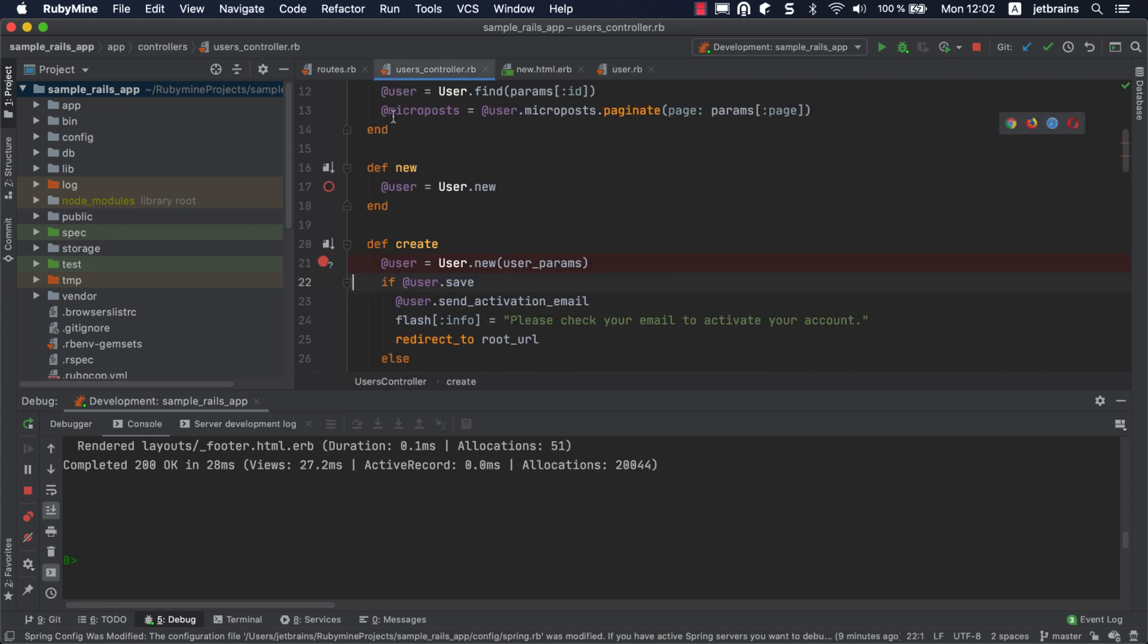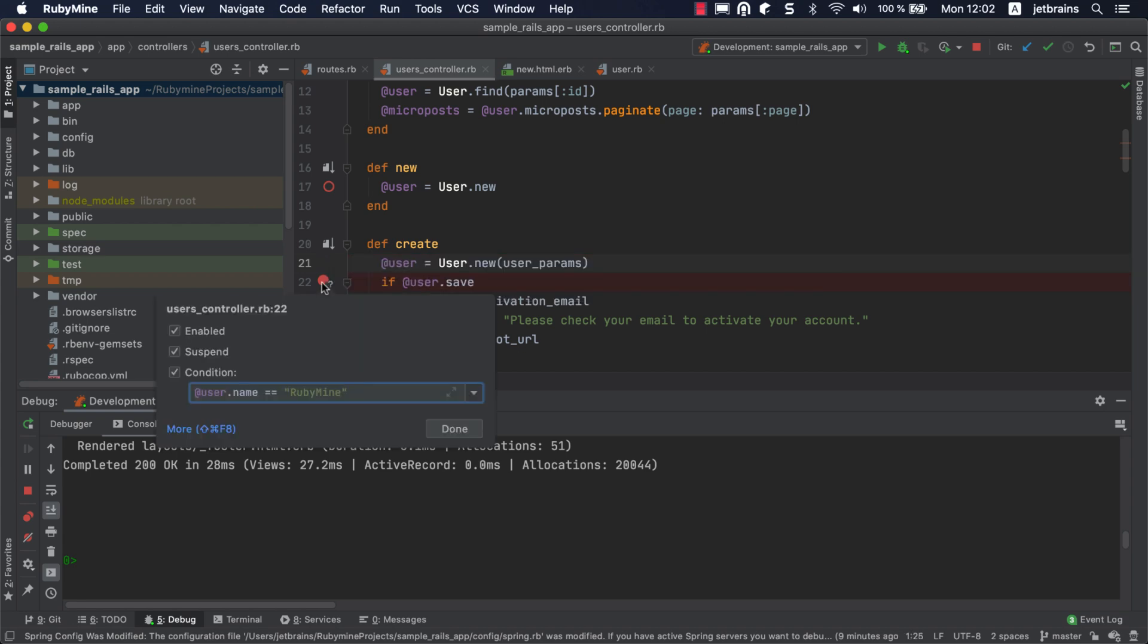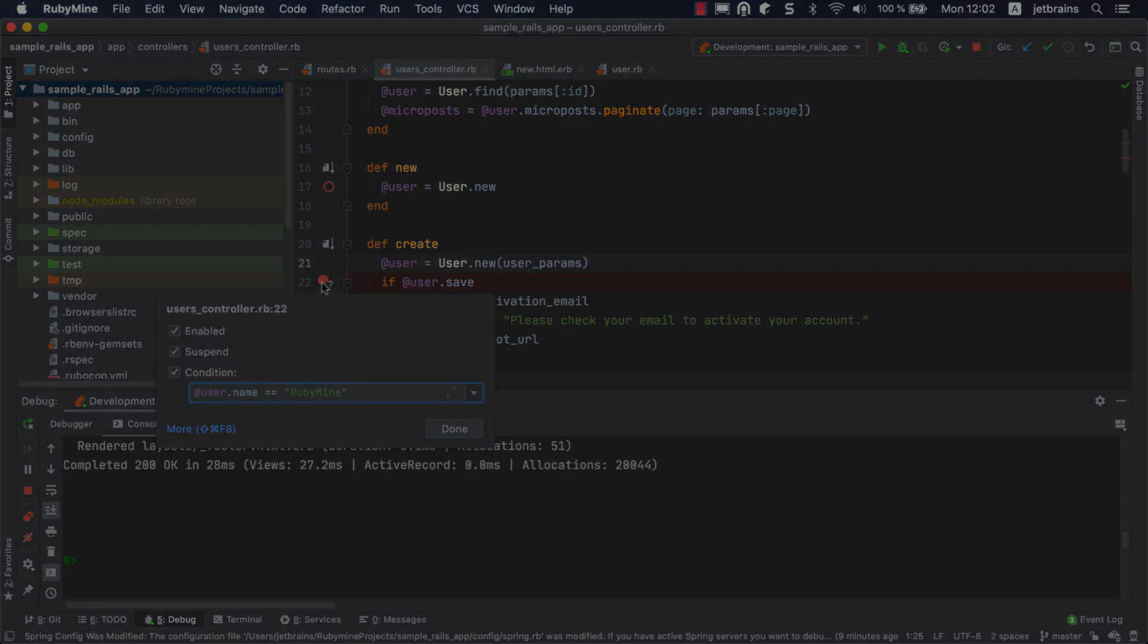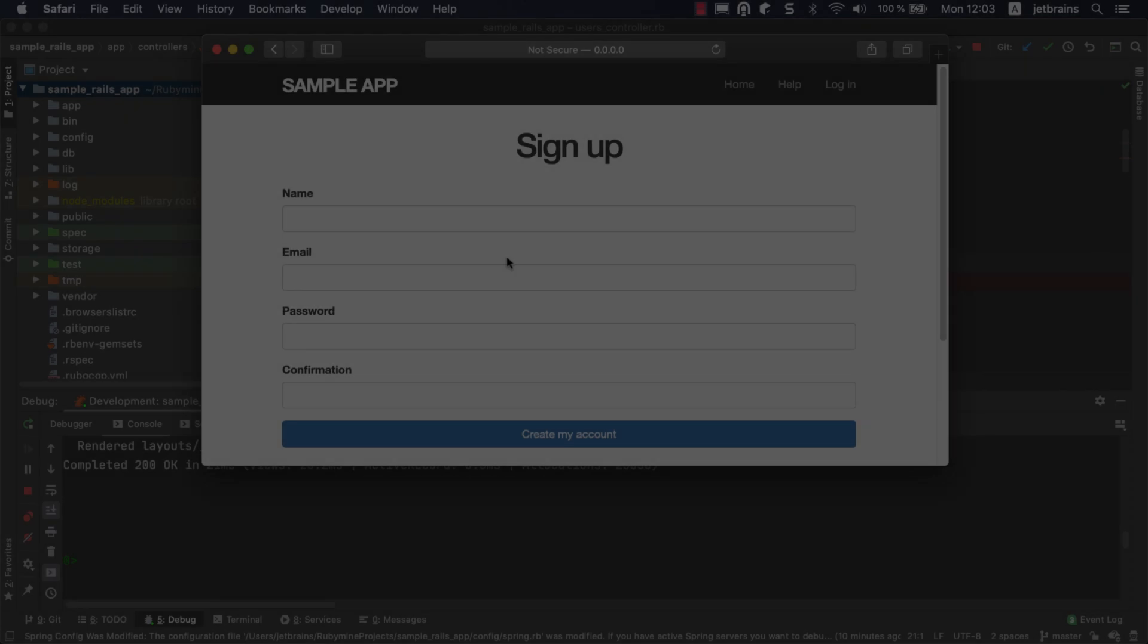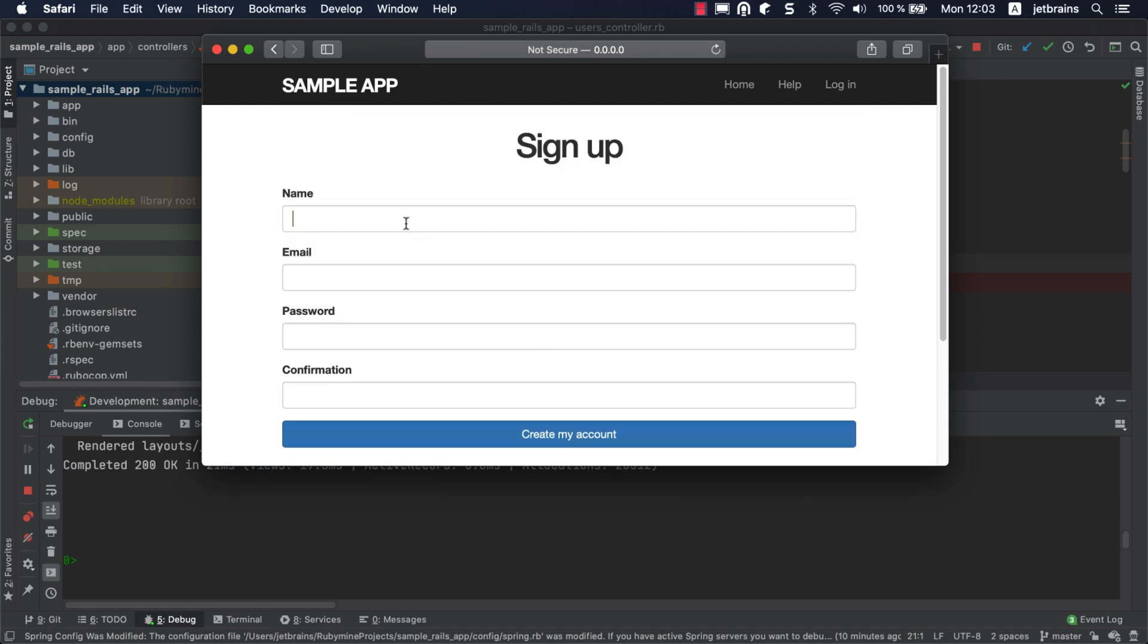You can see the breakpoint is marked with a question mark since it has a condition. Let's drag the breakpoint one line below. Now, if you create a user whose name doesn't match the condition, the breakpoint will not be hit. However, creating a user with the name RubyMine suspends the application at the breakpoint.